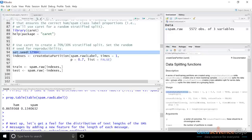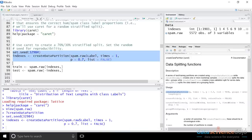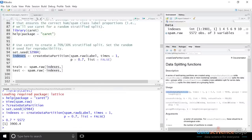We're setting the random seed because we want to ensure reproducibility — we want what you see on your computer as you run this code to match what you see on this video. Setting the seed tells your computer and my computer to start random number generation at the same place, so we get the same set of random numbers and therefore the same 70% split. Running these two lines of code, the indexes variable is an integer vector that is 3,901 integers in length — 70% of our observation count of 5,572.